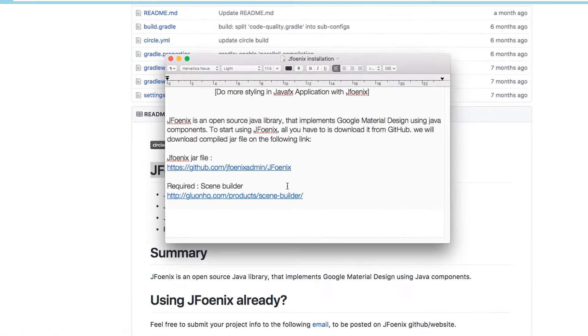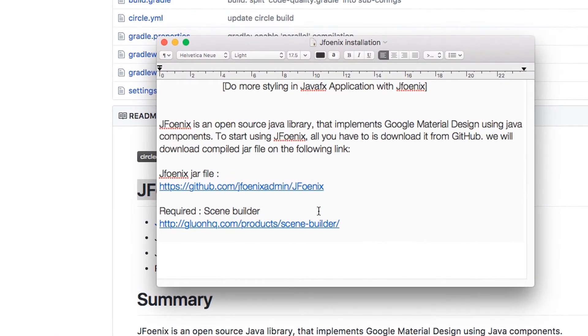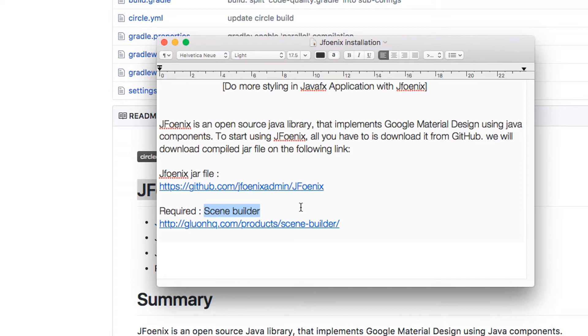Now come back to the notepad. The second thing we need to download is Scene Builder. We are going to download the Scene Builder from the Gluon website, which is different from Oracle's Scene Builder. If you're going to use the Oracle Scene Builder 2.0 for JFoenix, it will not work properly with all components of JFoenix.